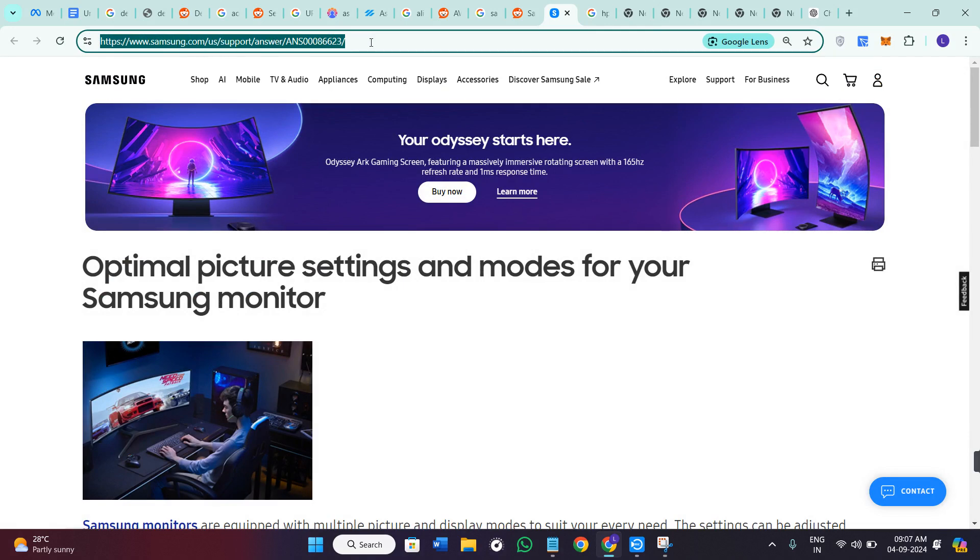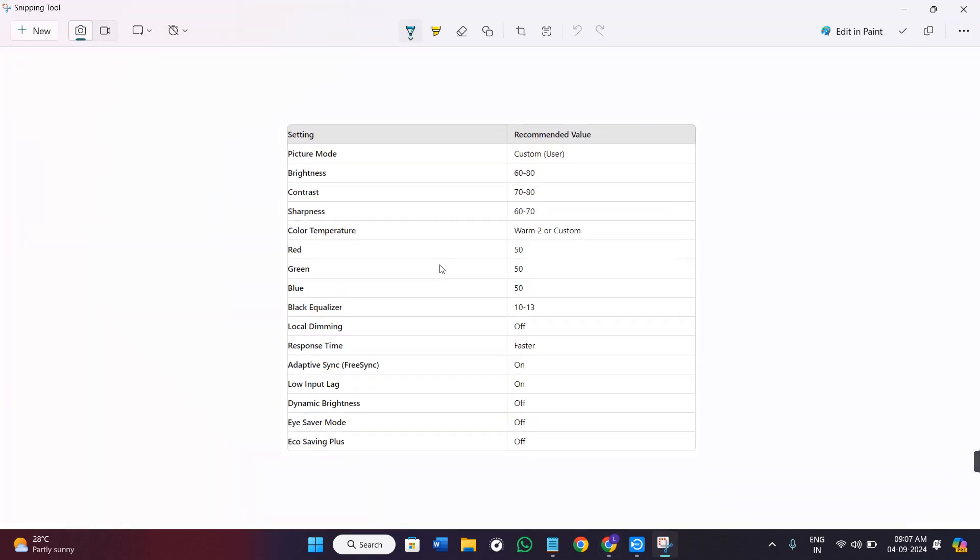For the sake of this video, I have created this simple table for you so that you could set the best settings right away. The picture mode should be custom. The brightness should be between 60 to 80.